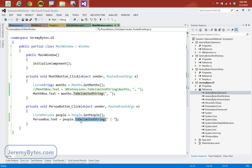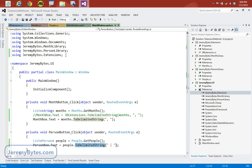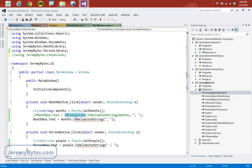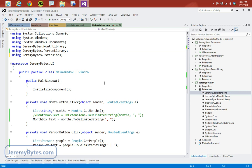Now, when we're using an extension method, the one requirement is that we do need to include the using statement for that library. That makes perfect sense because even if we were using the static class by itself, we would need to use that. So we need to make sure we have our using statement for this.